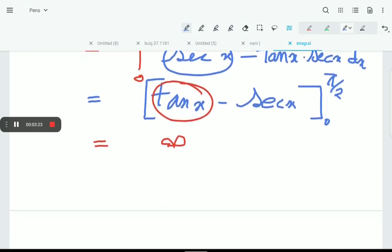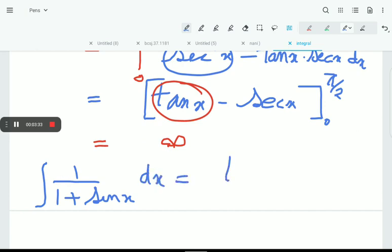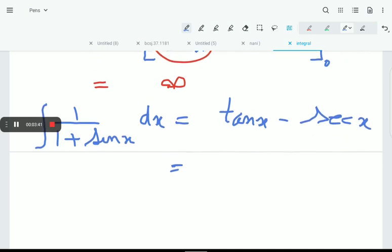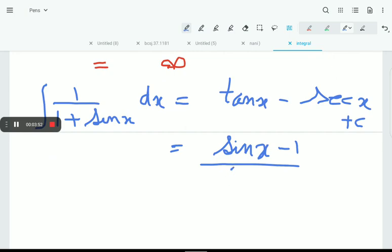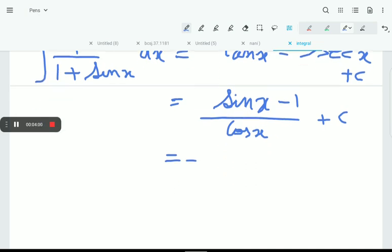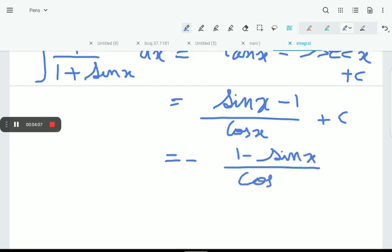However, it is still correct that the indefinite integral of 1/(1 + sinx) dx equals tanx - secx, plus a constant of integration. That can be written as (sinx - 1)/cosx plus a constant, which equals minus(1 - sinx)/cosx.